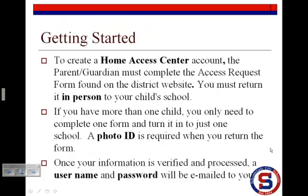To create a Home Access Center account, the parent or guardian must complete the access request form found on the district's website. You must return it in person to your child's school. If you have more than one child, you only need to complete one form and turn it into just one school. A photo ID is required when you return the form. Once your information is verified and processed, a username and password will be emailed to you.